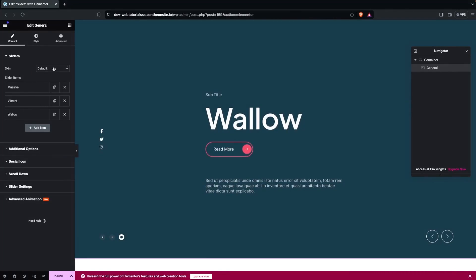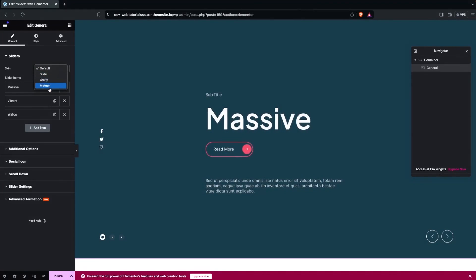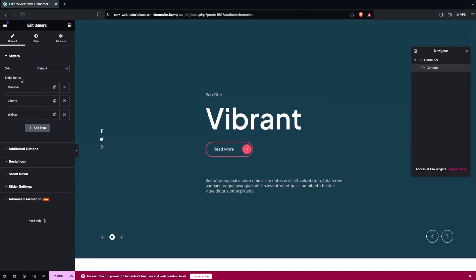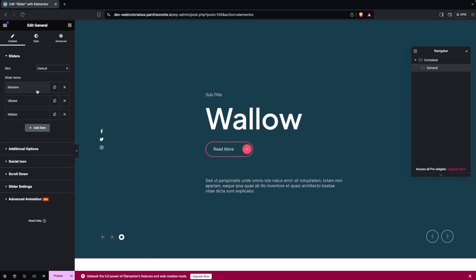Clicking on Skin, you can see we have different options: Slide, Query, and Mature. I'm going to go with the default value. After this we have Slider Items - you can see we have three different items. If I want to edit any of these options I can simply click on that item.